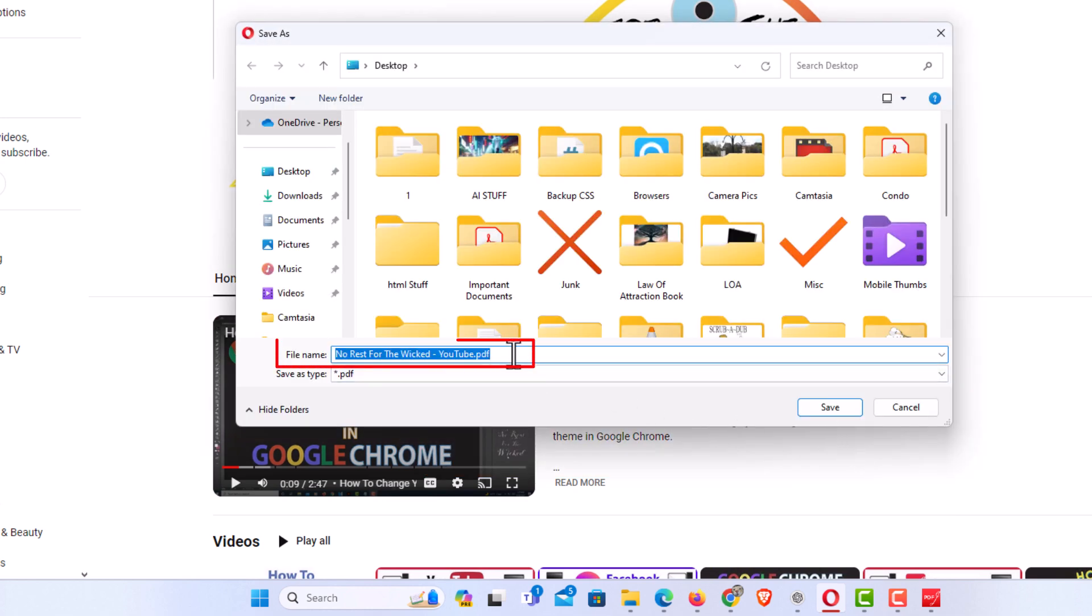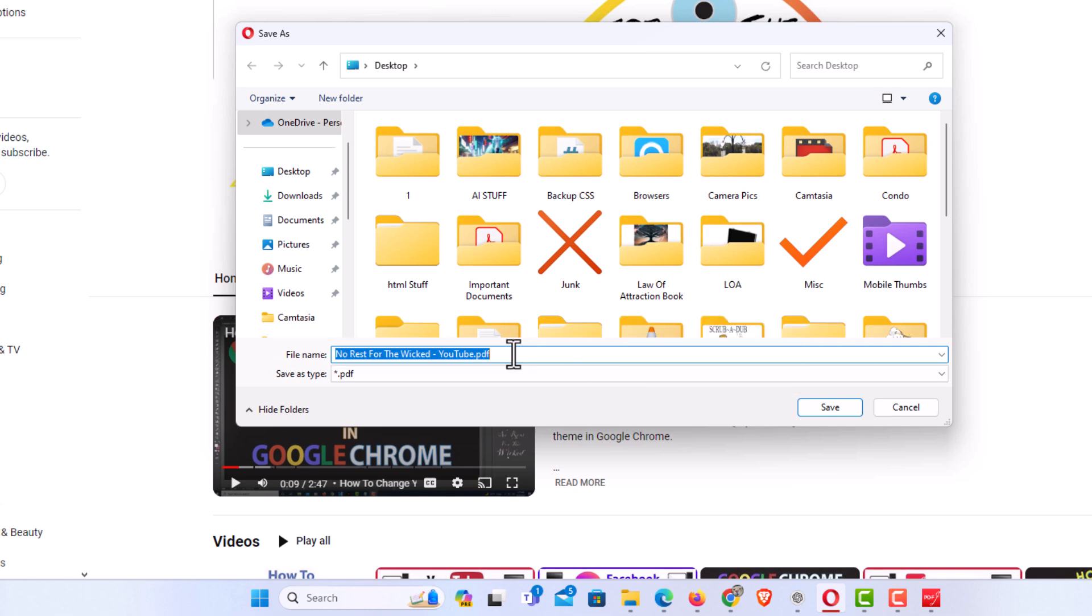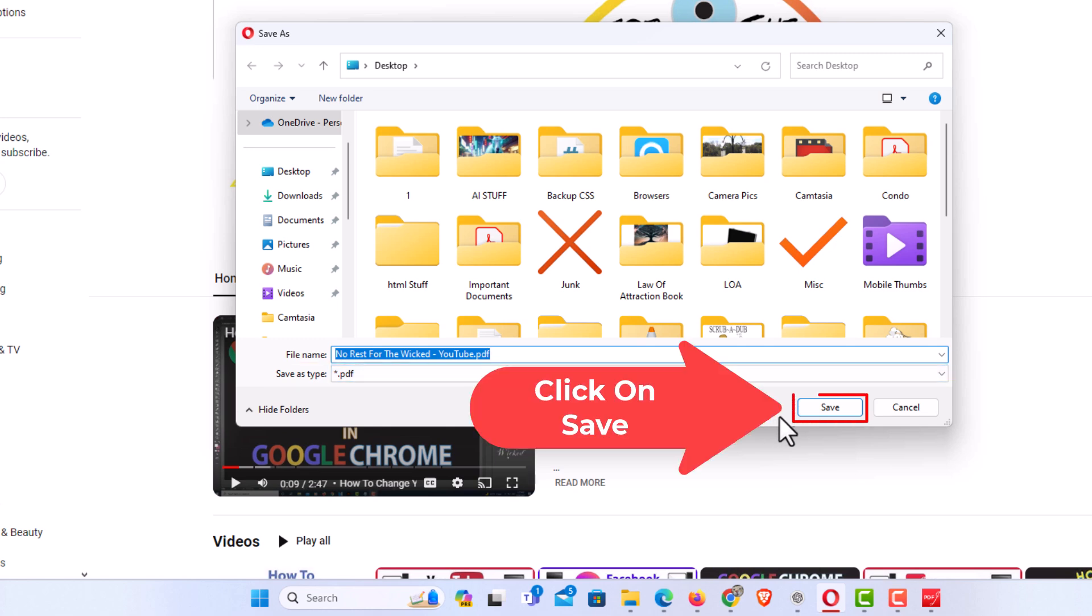You can name your PDF. I am just going to leave my name the way it is here. As you can see, it says it is going to save as a PDF. I am going to click on save.